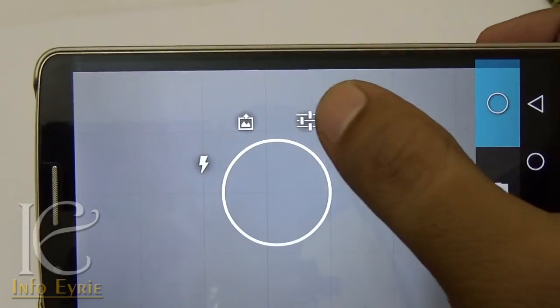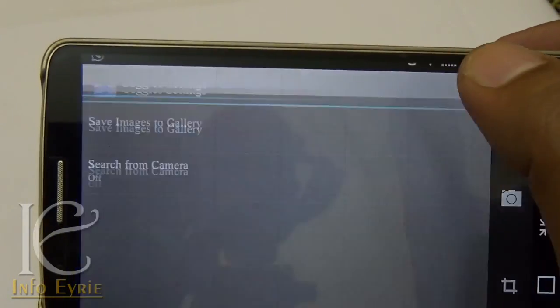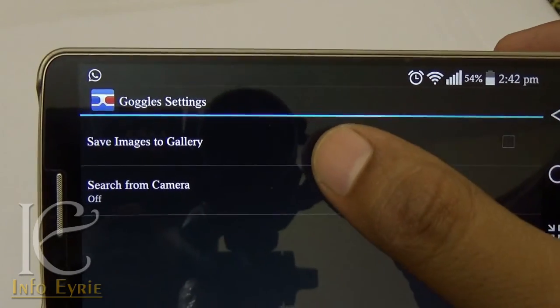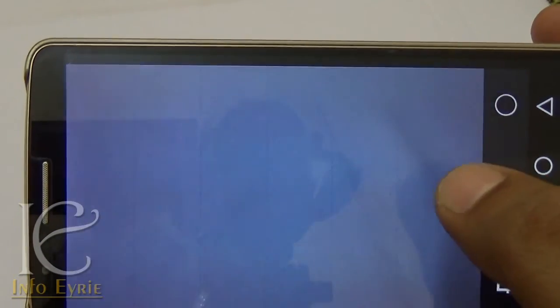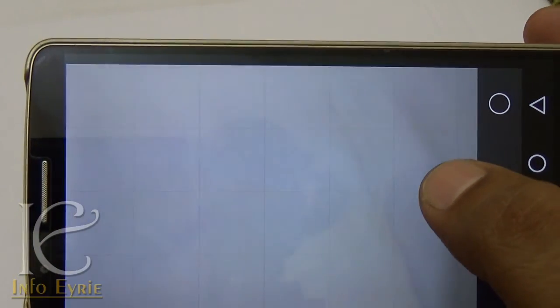There are a few other options — you can switch on the flash and choose where to save the images.